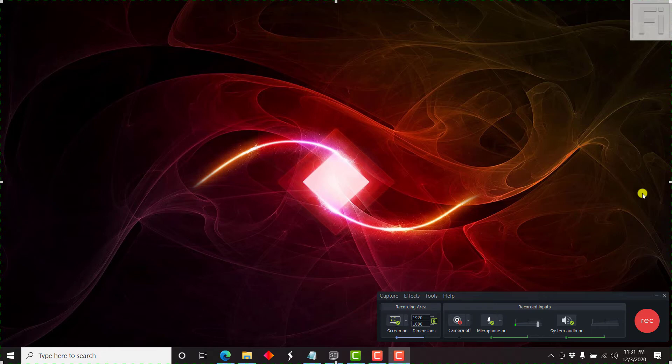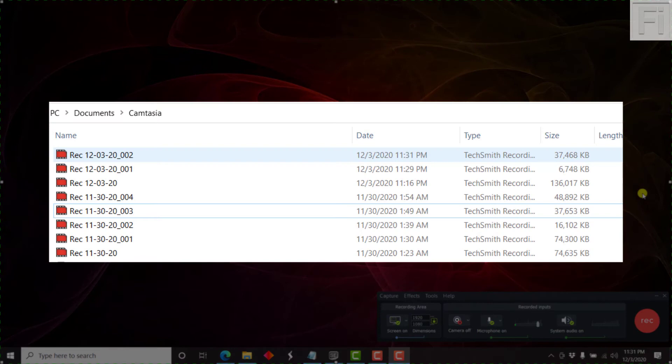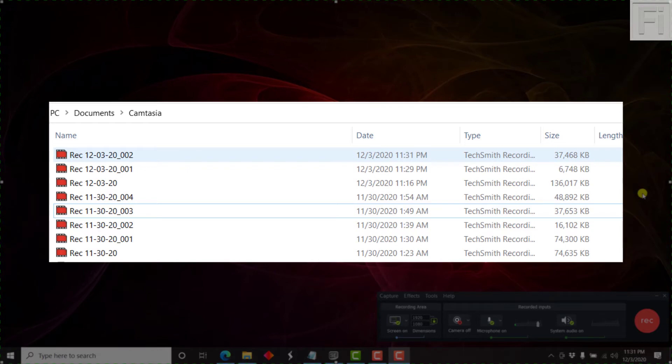By default, Camtasia recordings are recorded and automatically saved based on the month, date, and the year. But there's an easy way to do it.